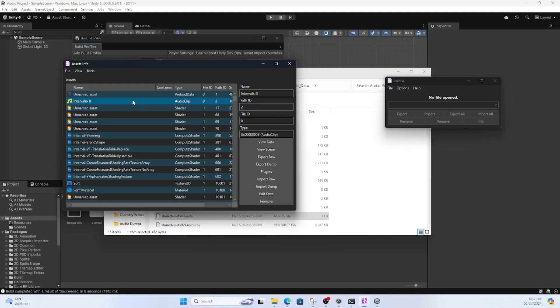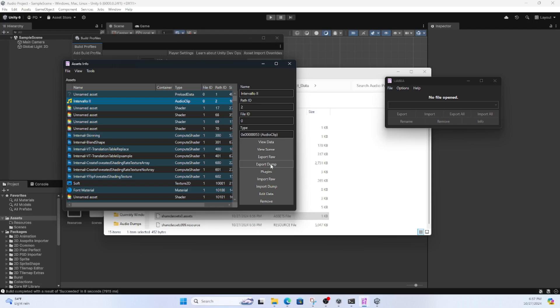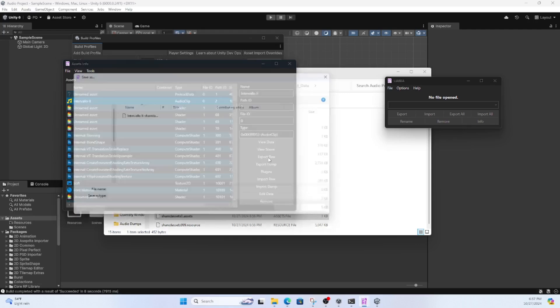Next, you're going to want to find the audio files that you put into this project, and you're going to export them as either raw or dumped. Doesn't really matter, you do the same thing anyways.